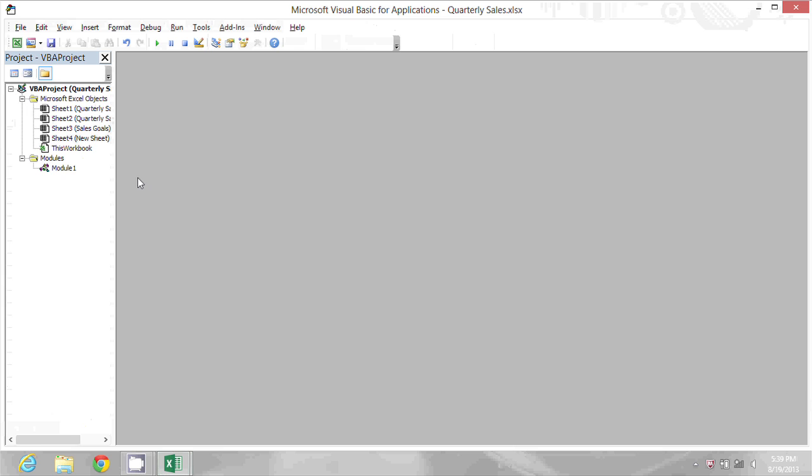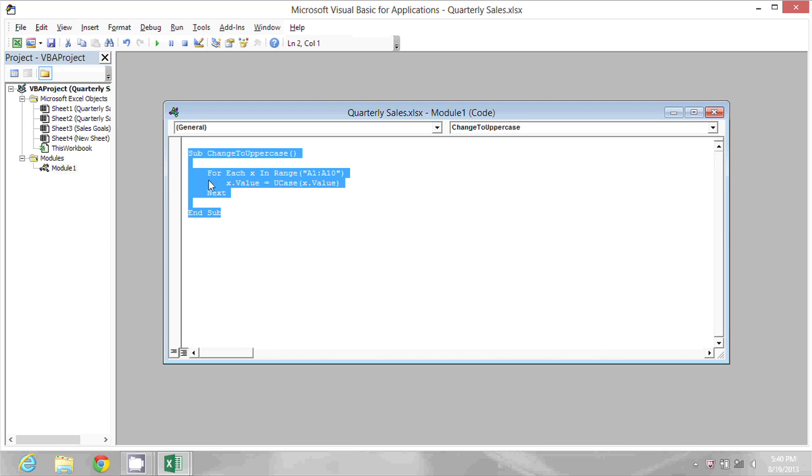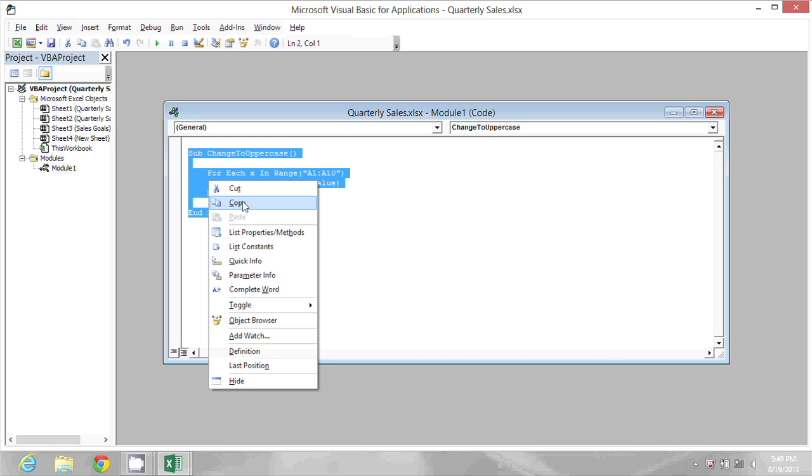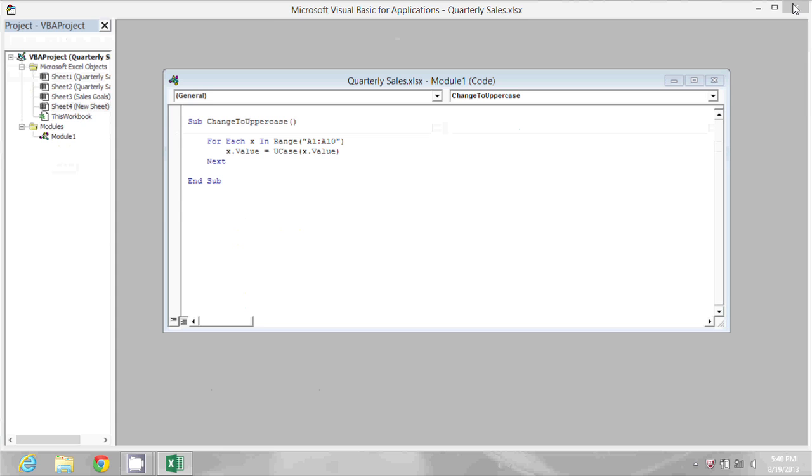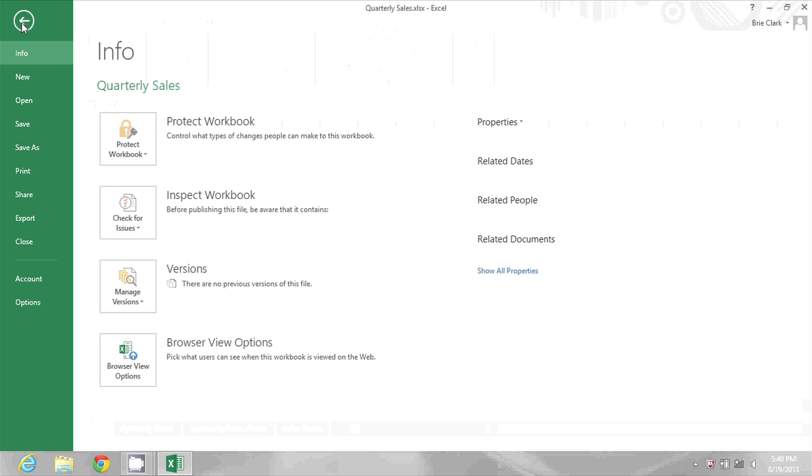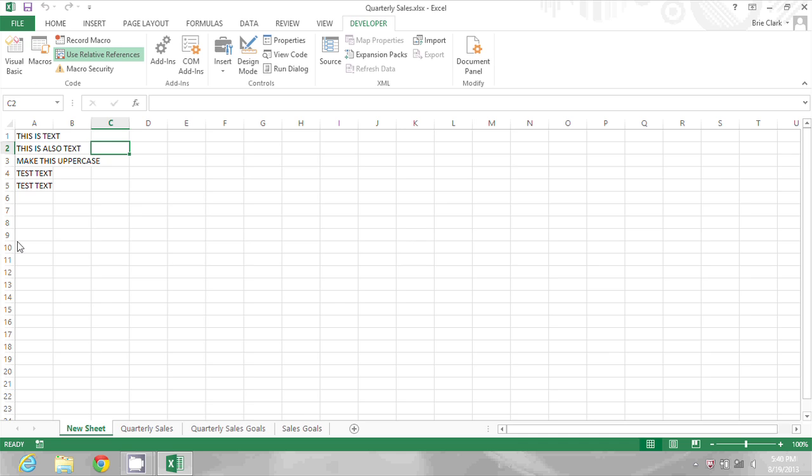Double click Module 1 down here under modules, and then I'm going to highlight and right click and copy. Then I can close my Visual Basic Editor and close this document.